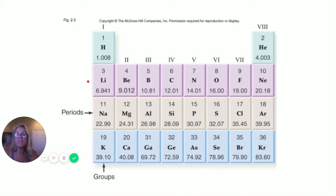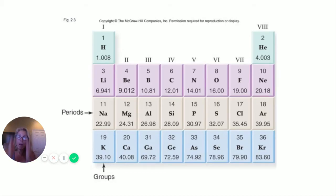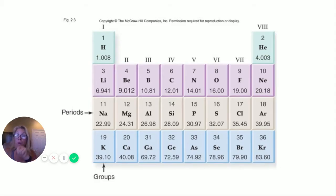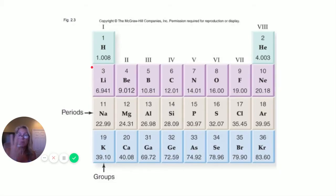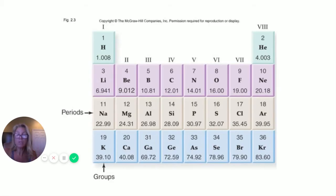Why are lithium and hydrogen in the same group? They have different protons, neutrons, and electrons — but hydrogen has one proton, so one electron, giving it one valence electron. Lithium has atomic number three: two electrons in the first level, one in the second — also one valence electron. That's what they have in common. Elements in the same group share the same number of valence electrons.